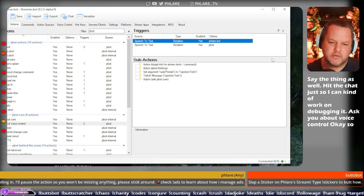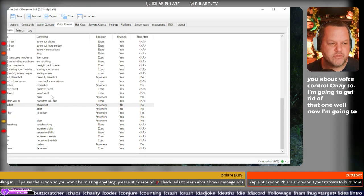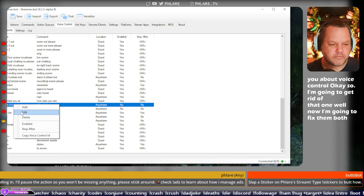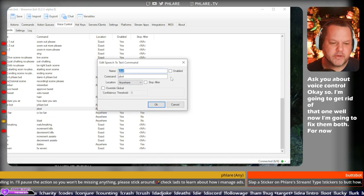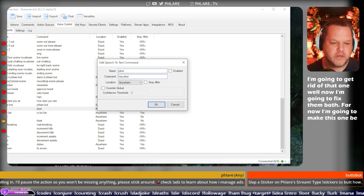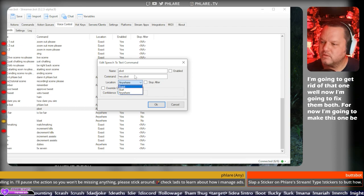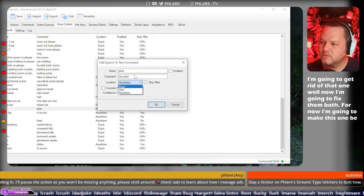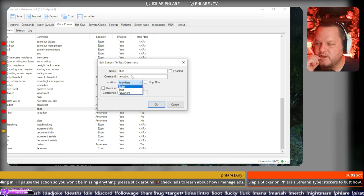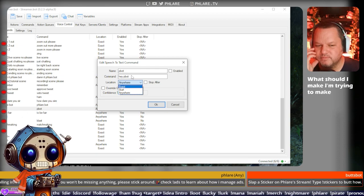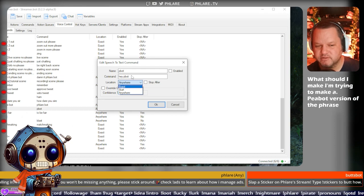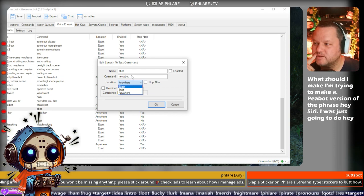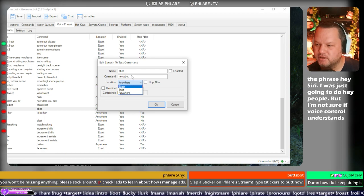So I'm going to get rid of that one. Well, no, I'm going to just fix them both. For now, I'm going to make this one be... What should I make? I'm trying to make a P-Bot version of the phrase, hey, Siri. I was just going to do, hey, P-Bot. But I'm not sure if voice control understands when I say P-Bot.